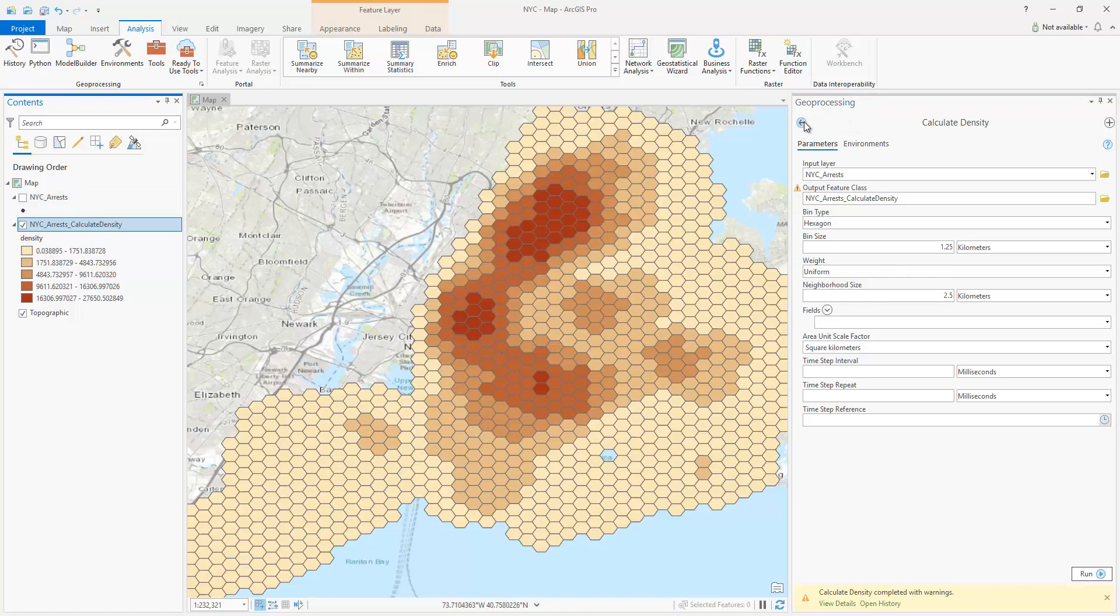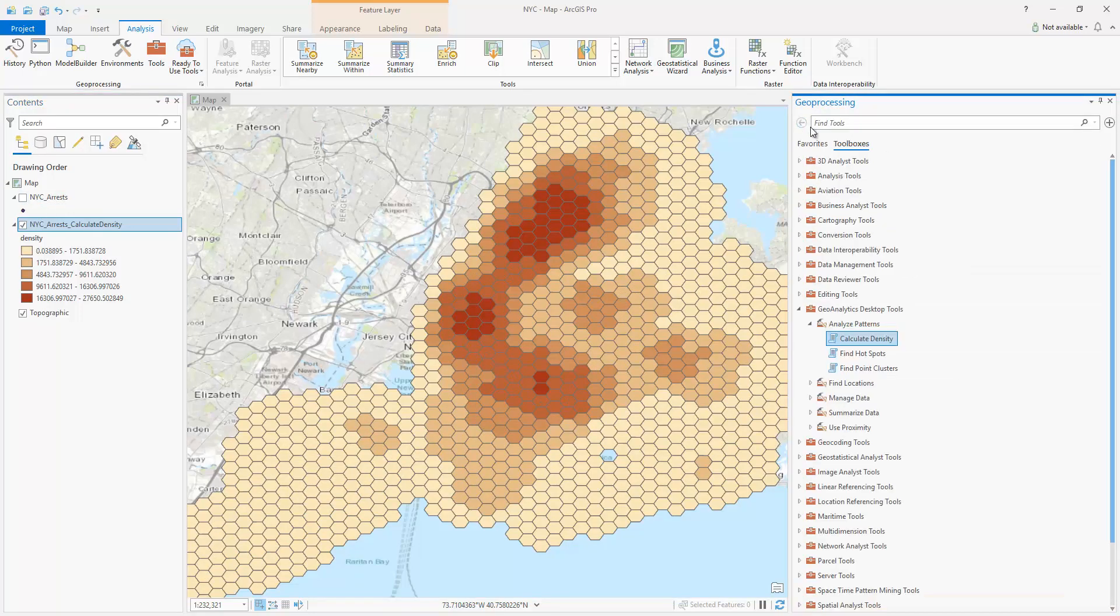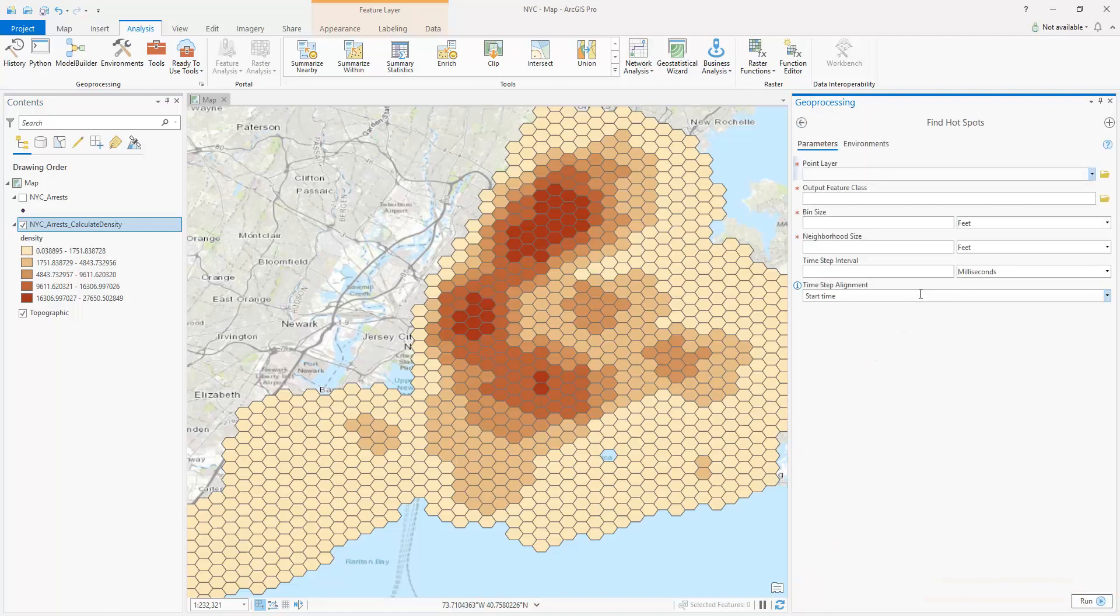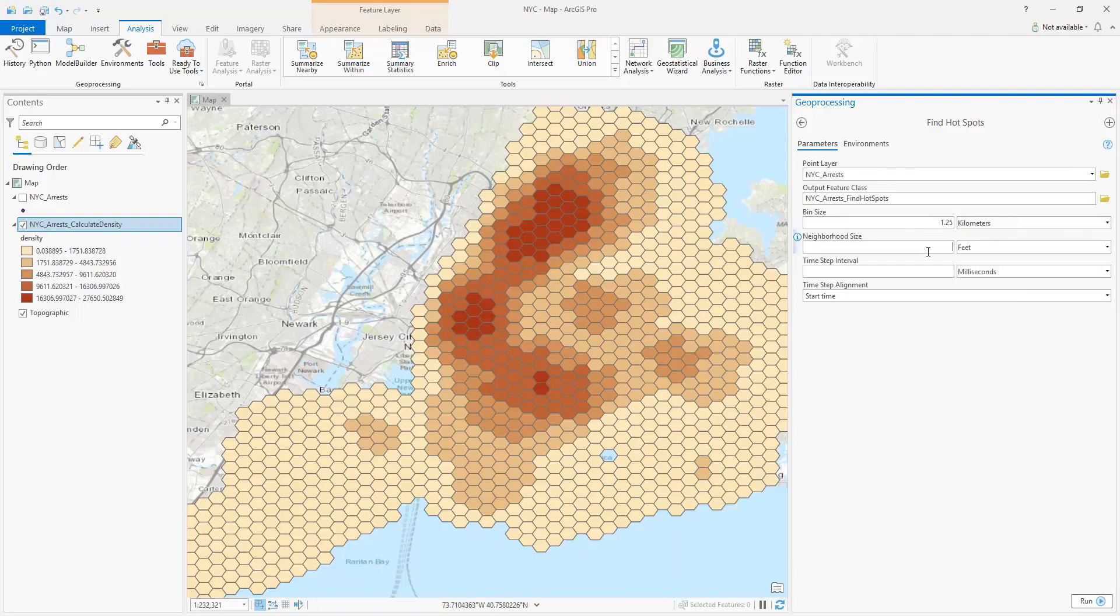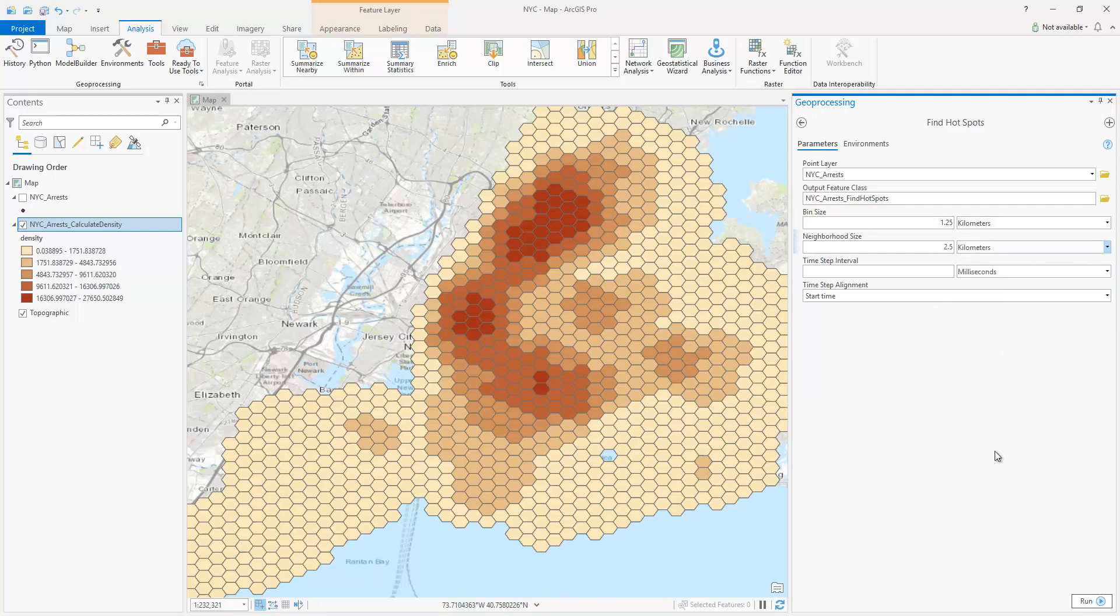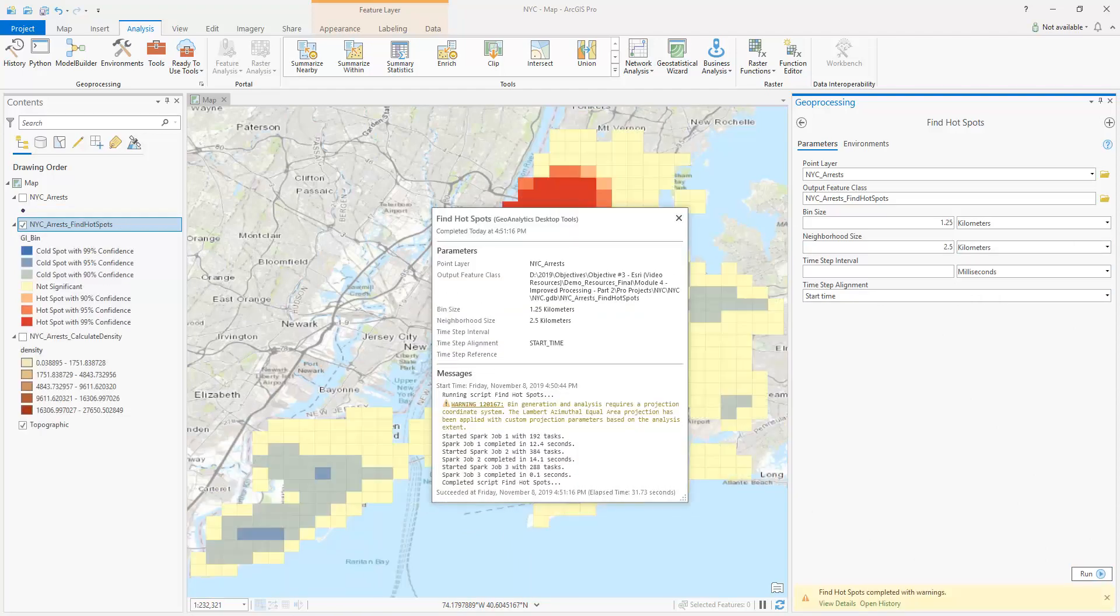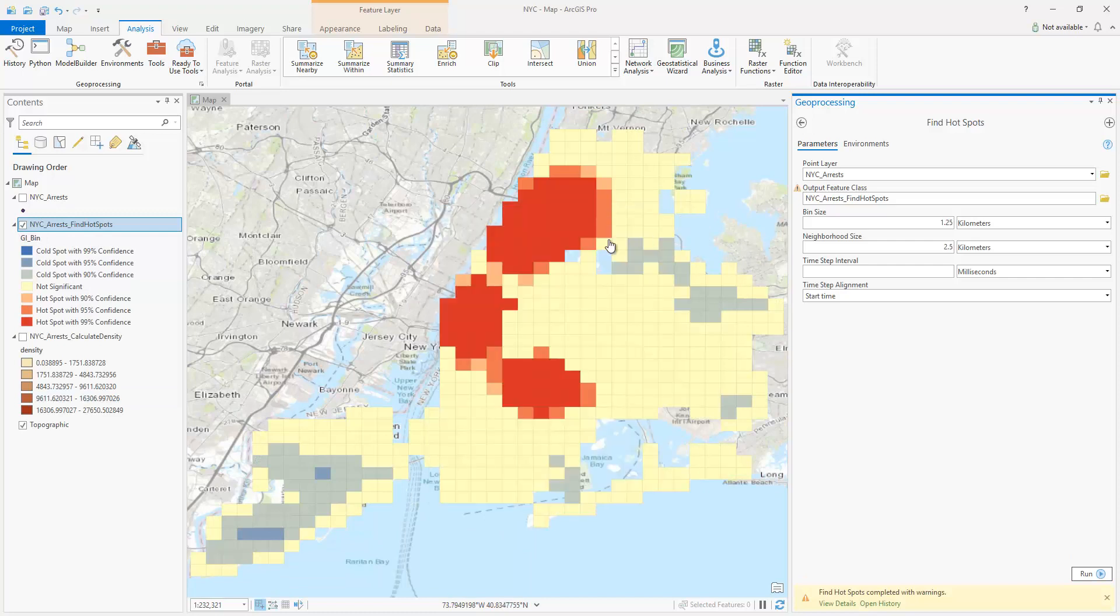Next I will do hot spot analysis and apply the same parameters. So in just over 30 seconds we did a hot spot analysis which is really incredibly fast.